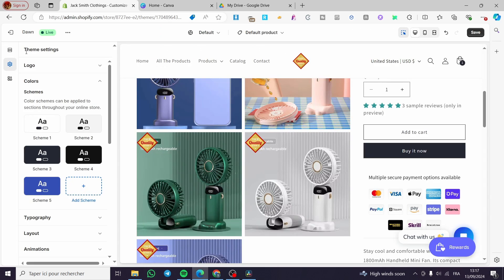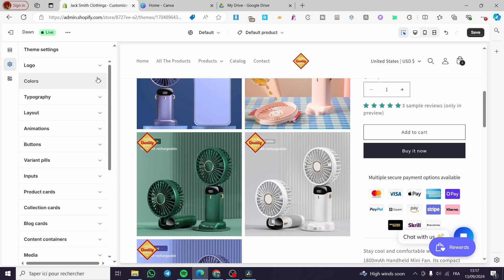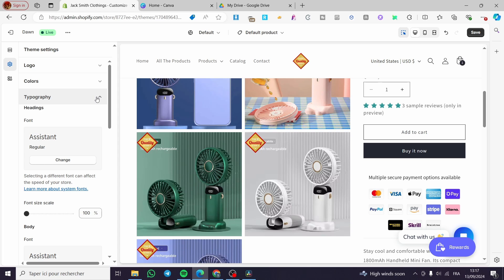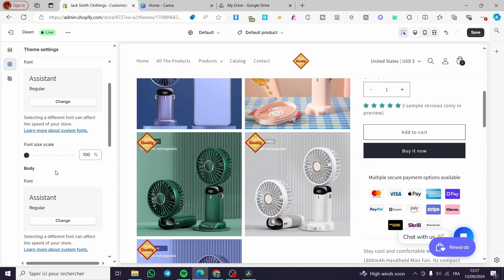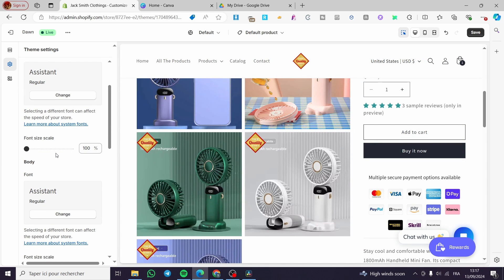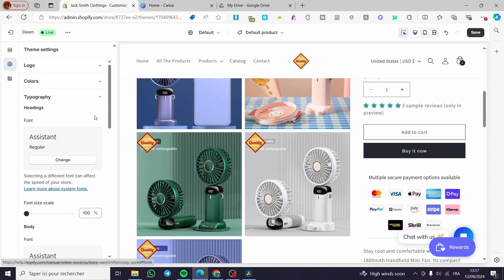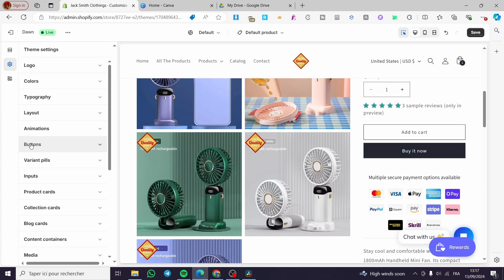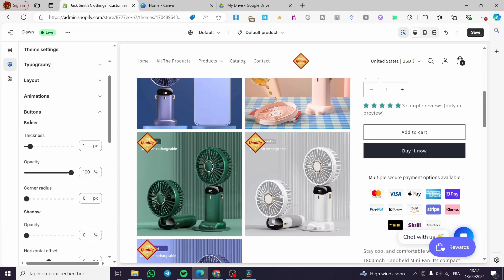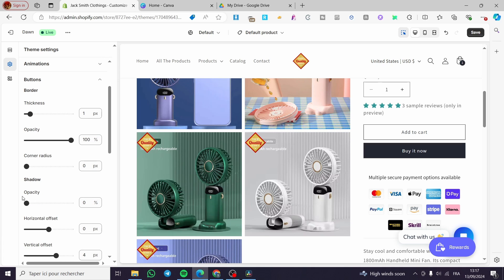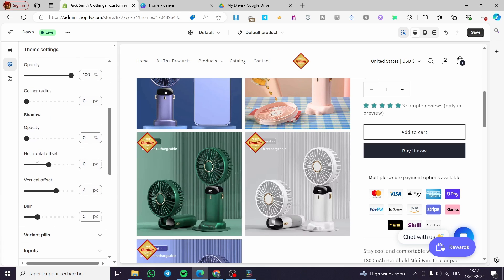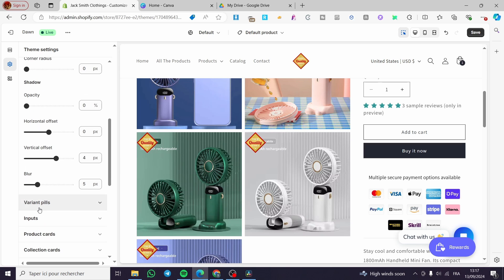Now let's go ahead and change the typography. Generally here you change the typography for the whole website. You can change the font size scale, body fonts, and so on. I'm going to select Buttons. The button parameters here apply to all buttons in the store. We have thickness, opacity, corner radius, shadow opacity, horizontal offset, vertical offset, blur, and more.